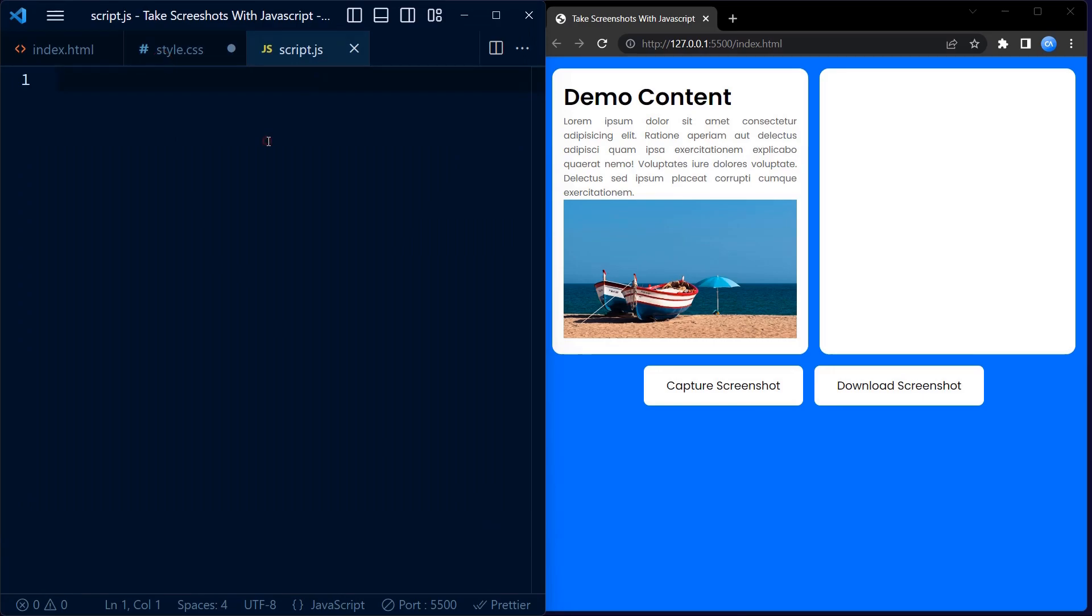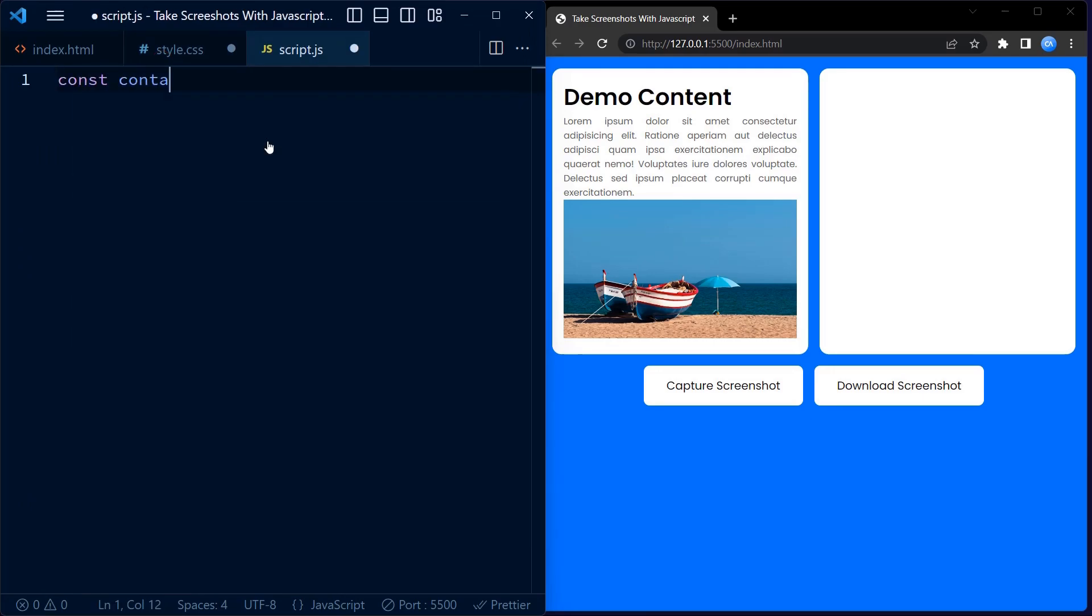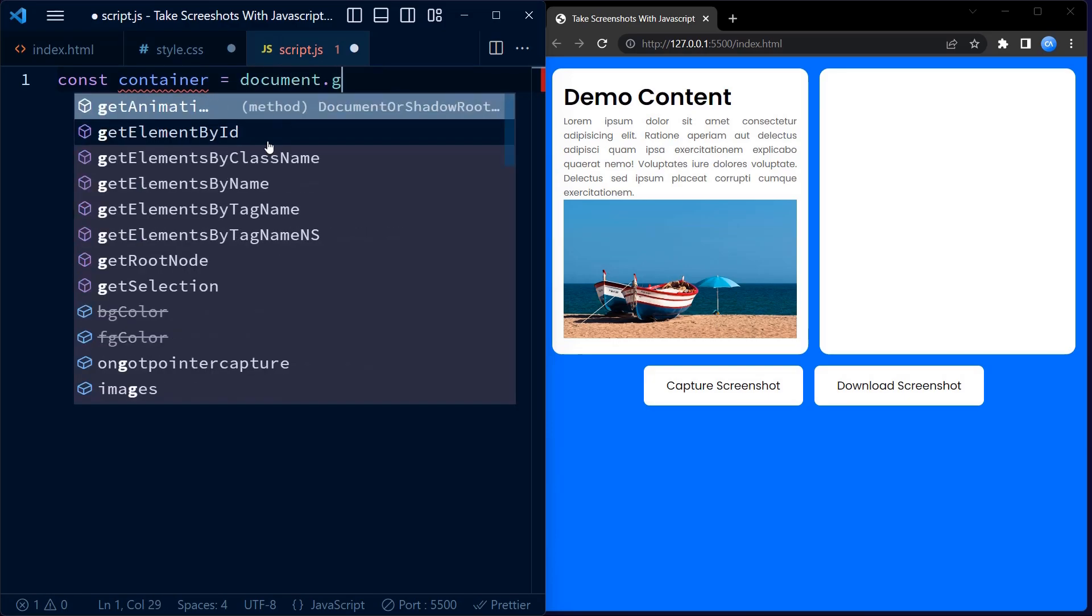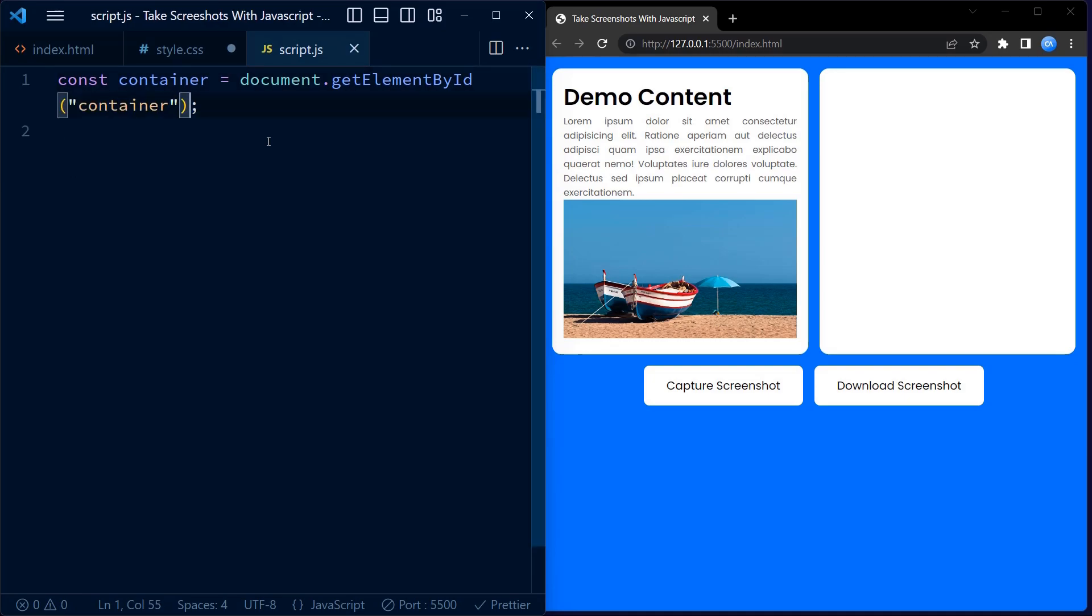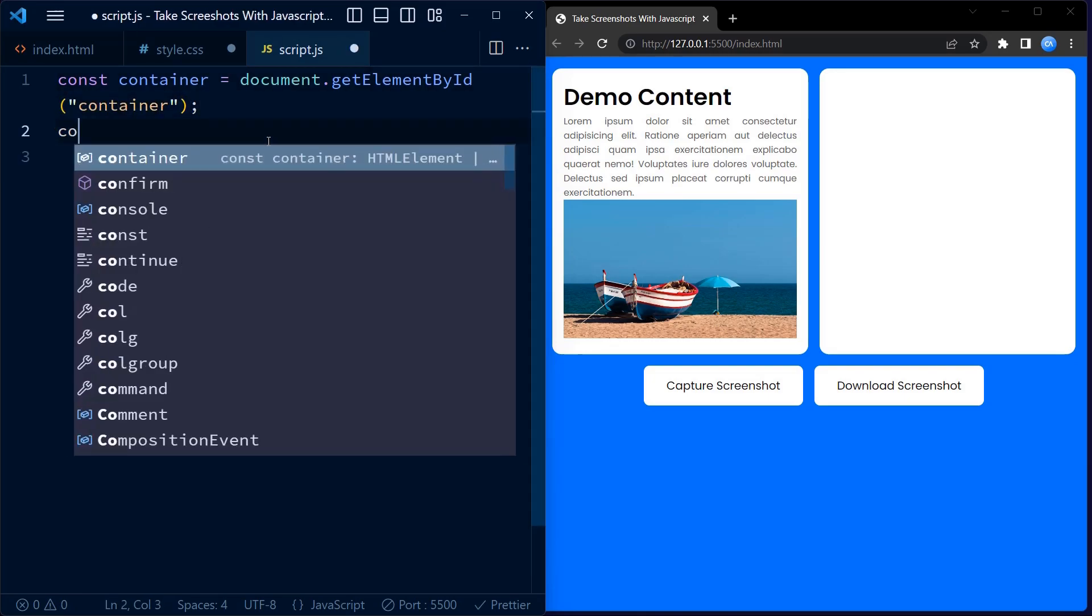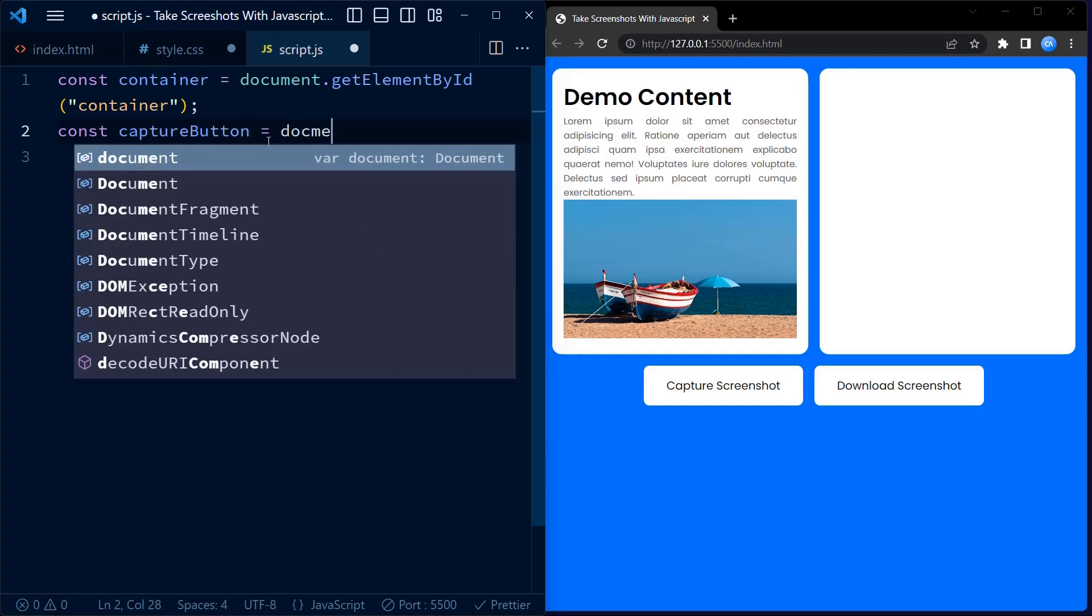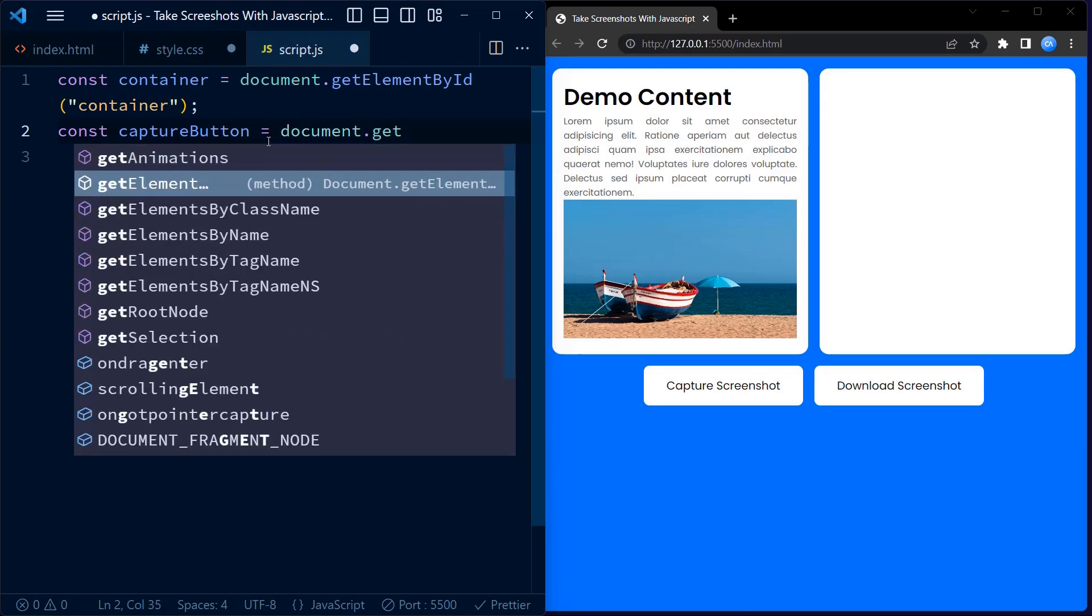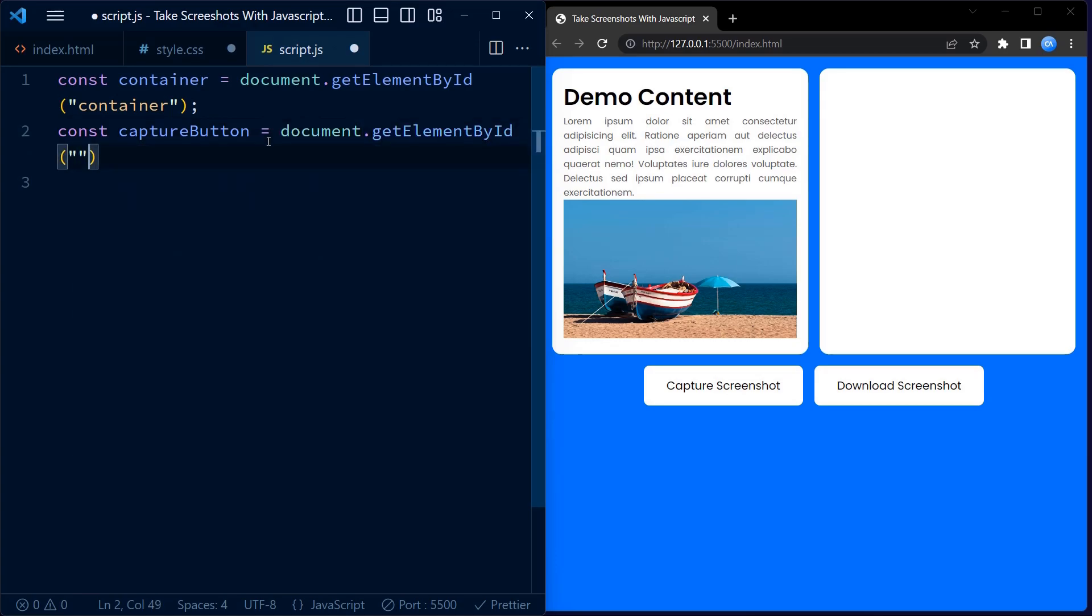Once the file is created, we start implementing the logic using JavaScript. First we have a few variables defined: container, capture button, preview container, and download button. These variables are used to store references to the HTML elements on our page that we will be interacting with.